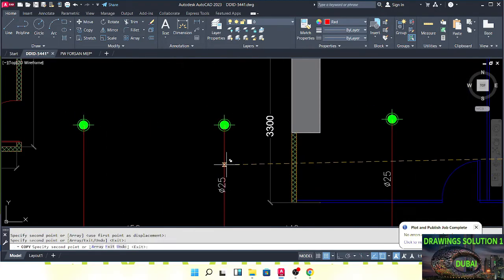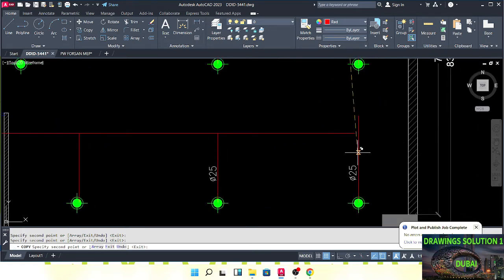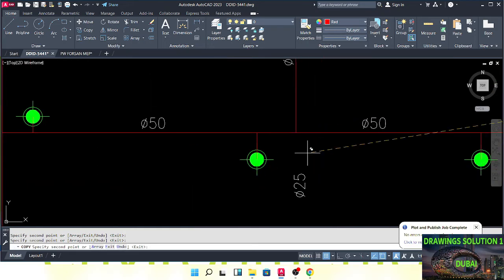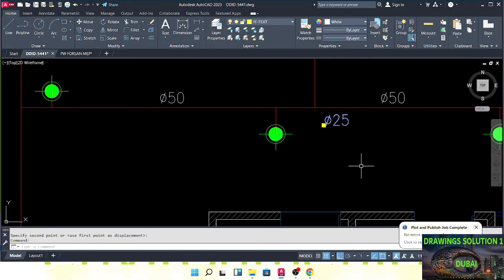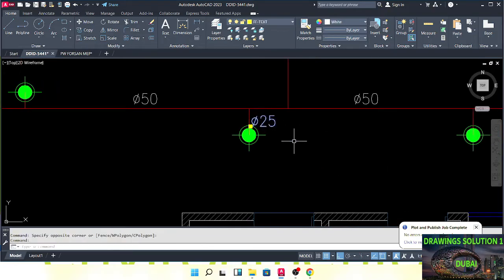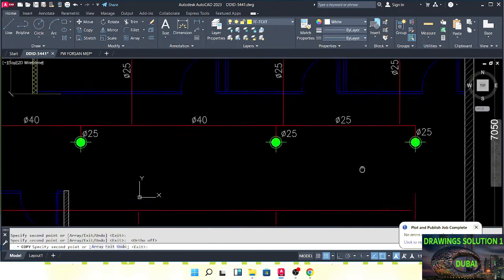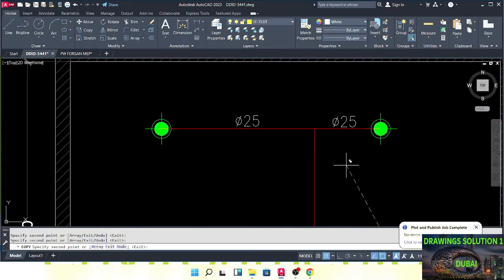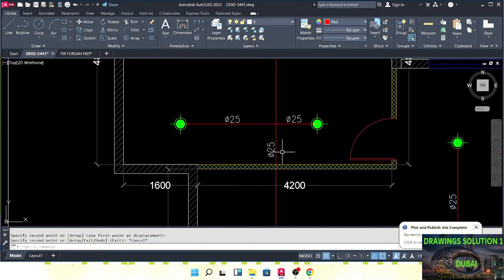We can write down: single sprinkler pipes will be 25mm, 25mm, 25mm, 25mm, 25mm all around. This pipe size should be 40 because we have more than three sprinklers — so this dia will be 40, as it is serving four sprinklers.